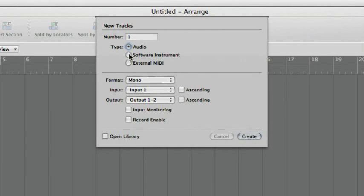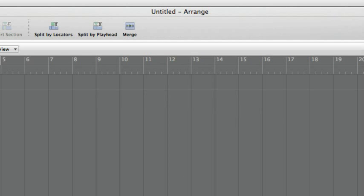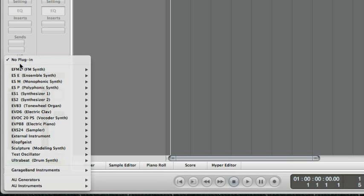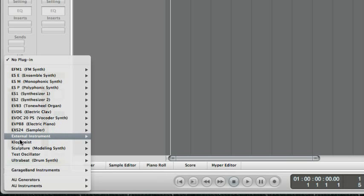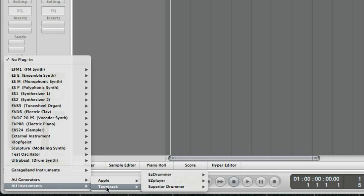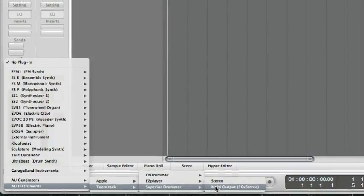Start off by creating a new software instrument track. In the I.O. section of the channel strip, click the field right under the I.O. label to bring up the plug-in list. Navigate to your audio unit's instruments at the bottom of the list, then Toontrack and select Superior Drummer Multi Output.